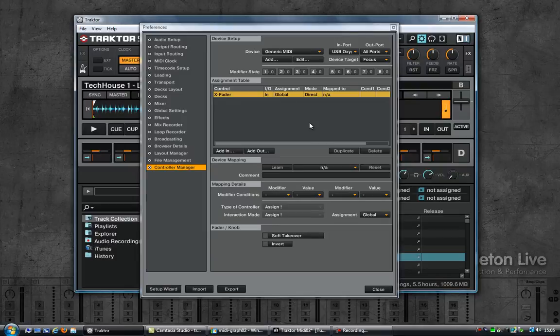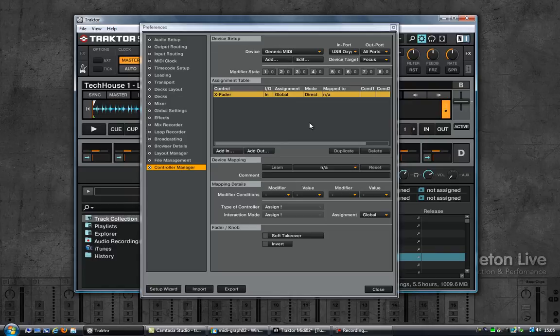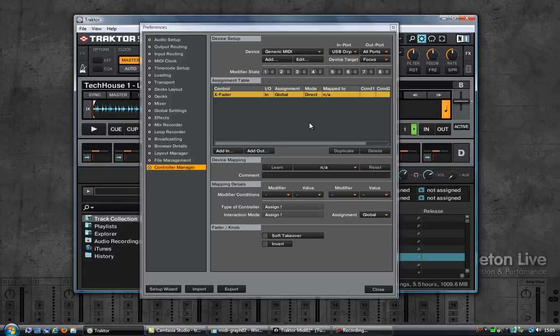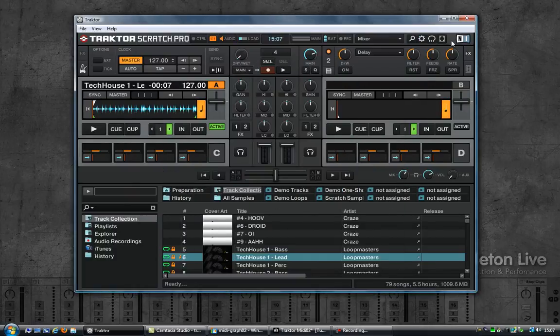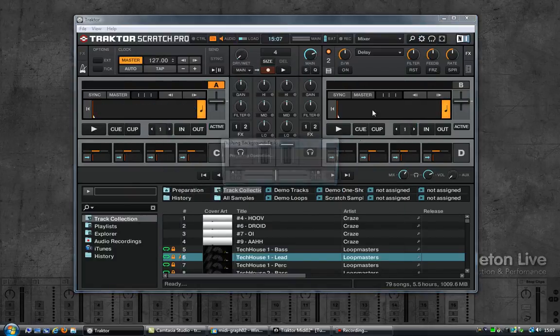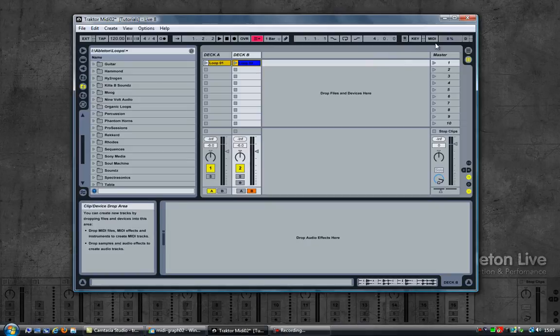Now since Traktor has the ability to assign MIDI messages manually, what we can do is use the keyboard with Traktor and then send out custom messages through the loopbe internal MIDI port and have Ableton respond to those messages. So let's get started. I am going to close everything down, including Traktor and Ableton.